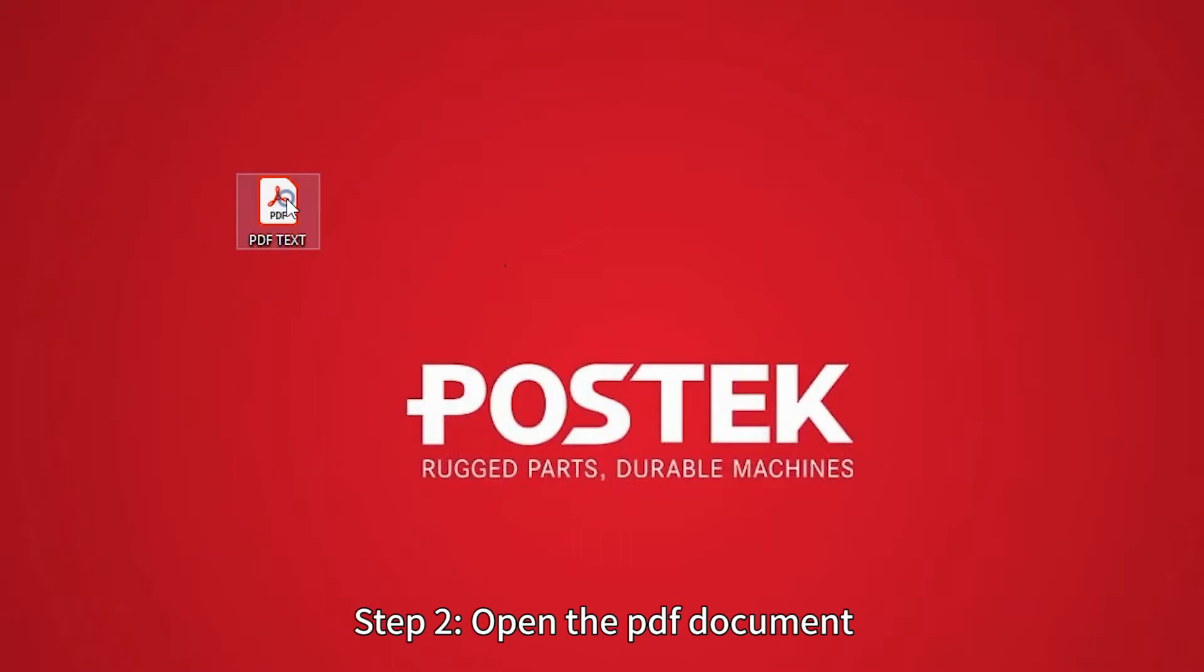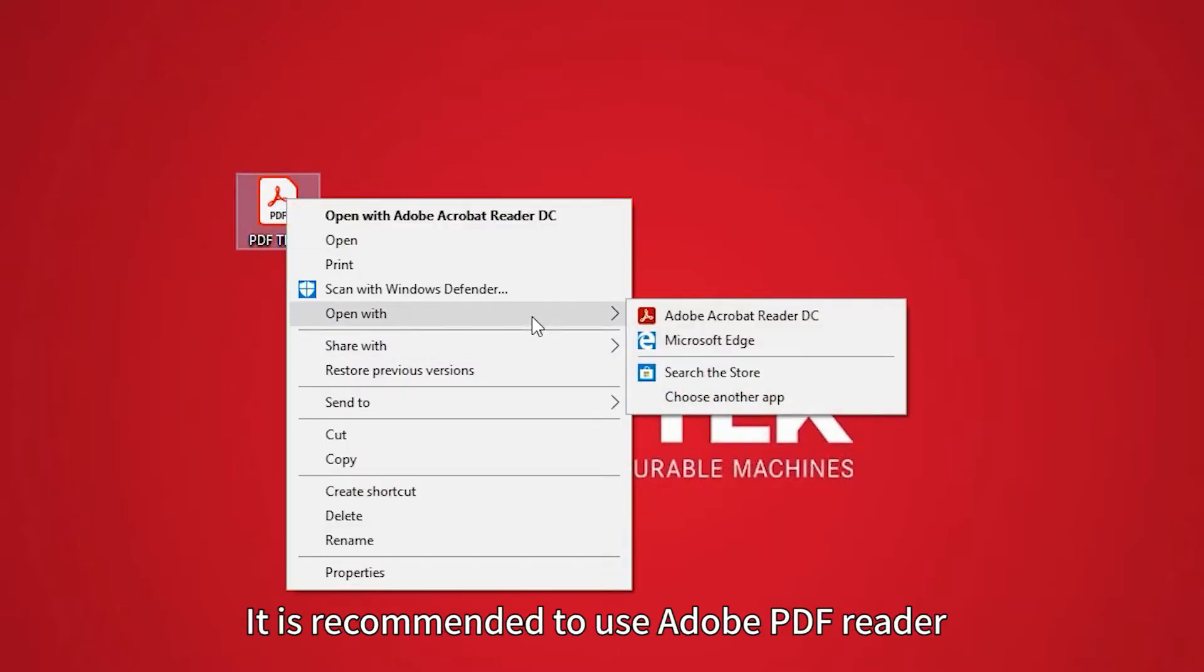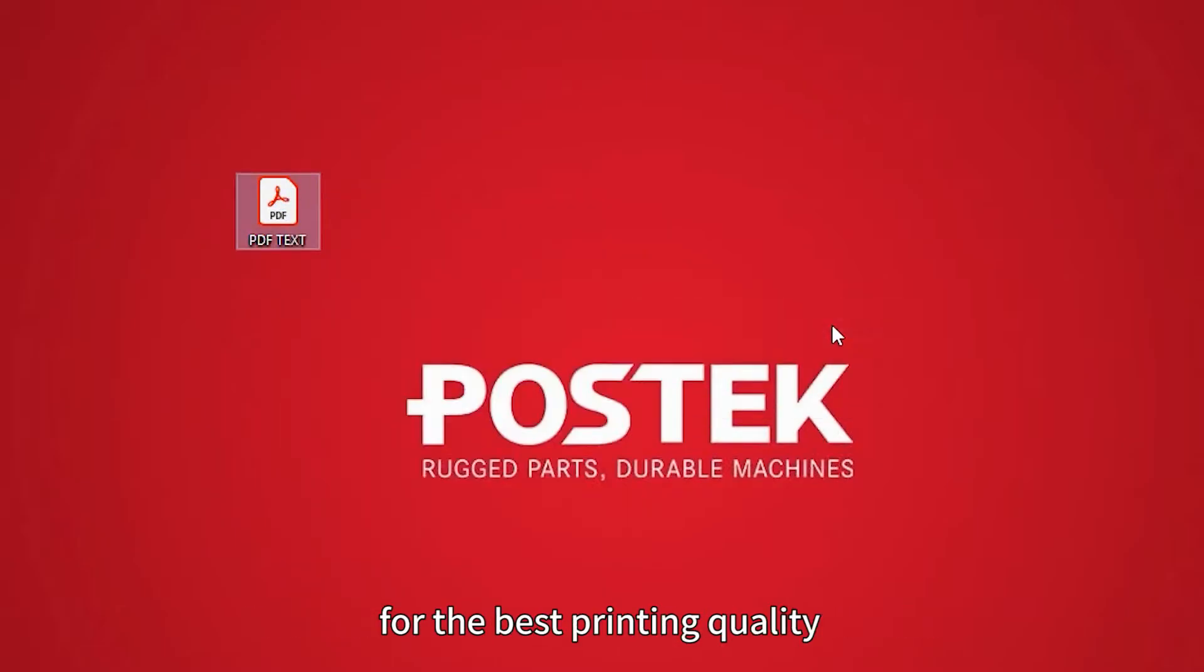Step 2. Open the PDF document. It is recommended to use Adobe PDF Reader for the best printing quality.